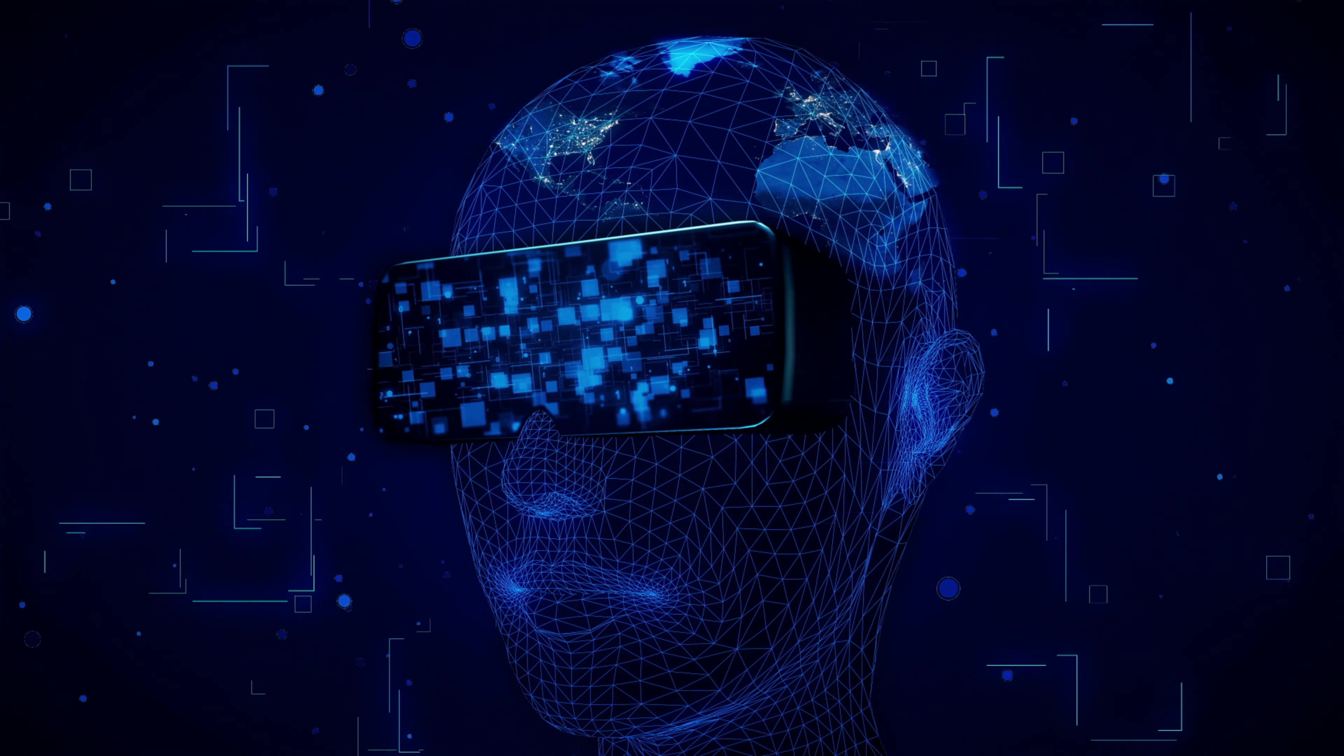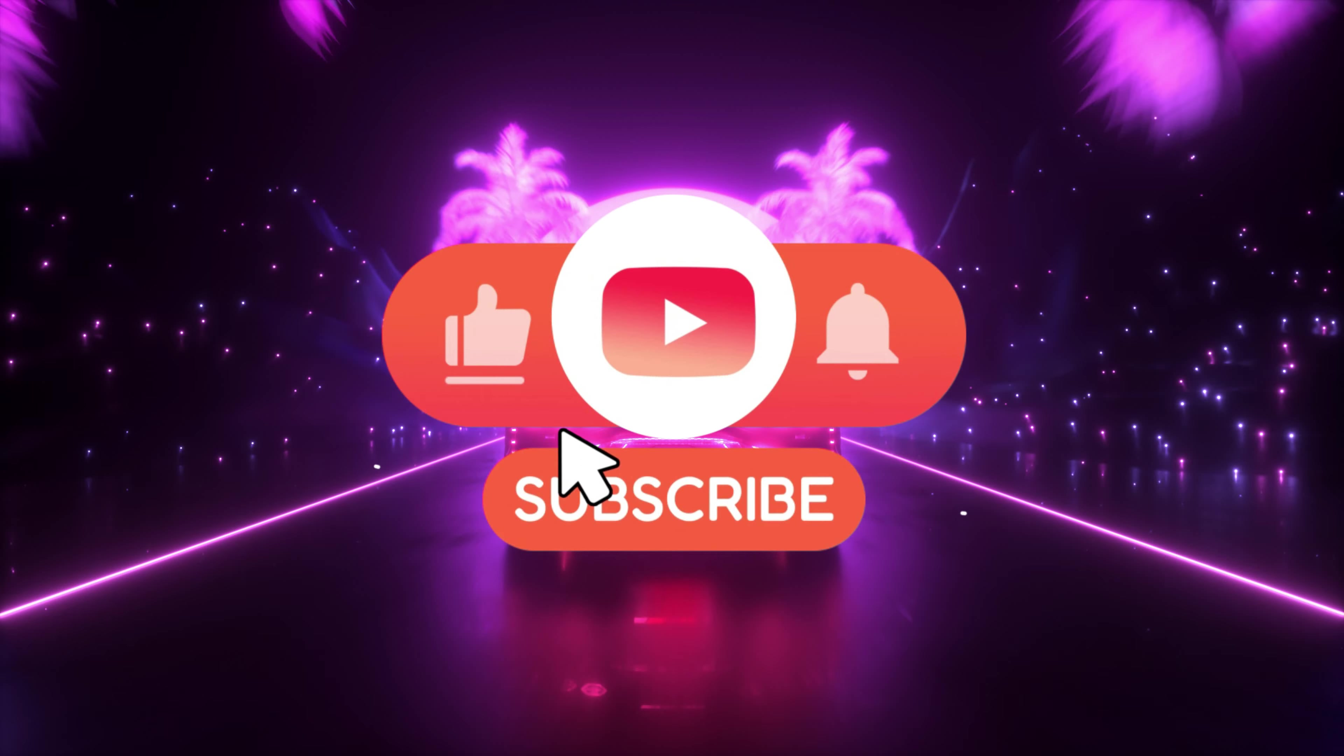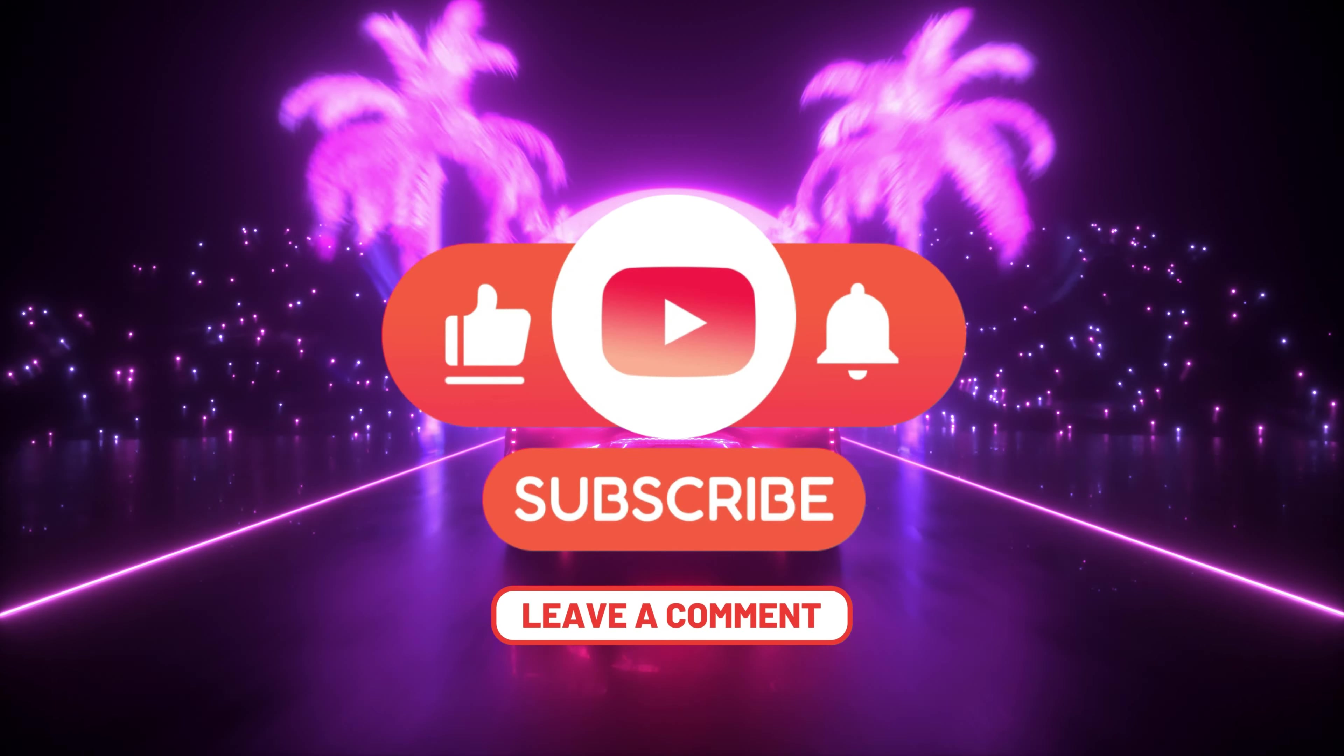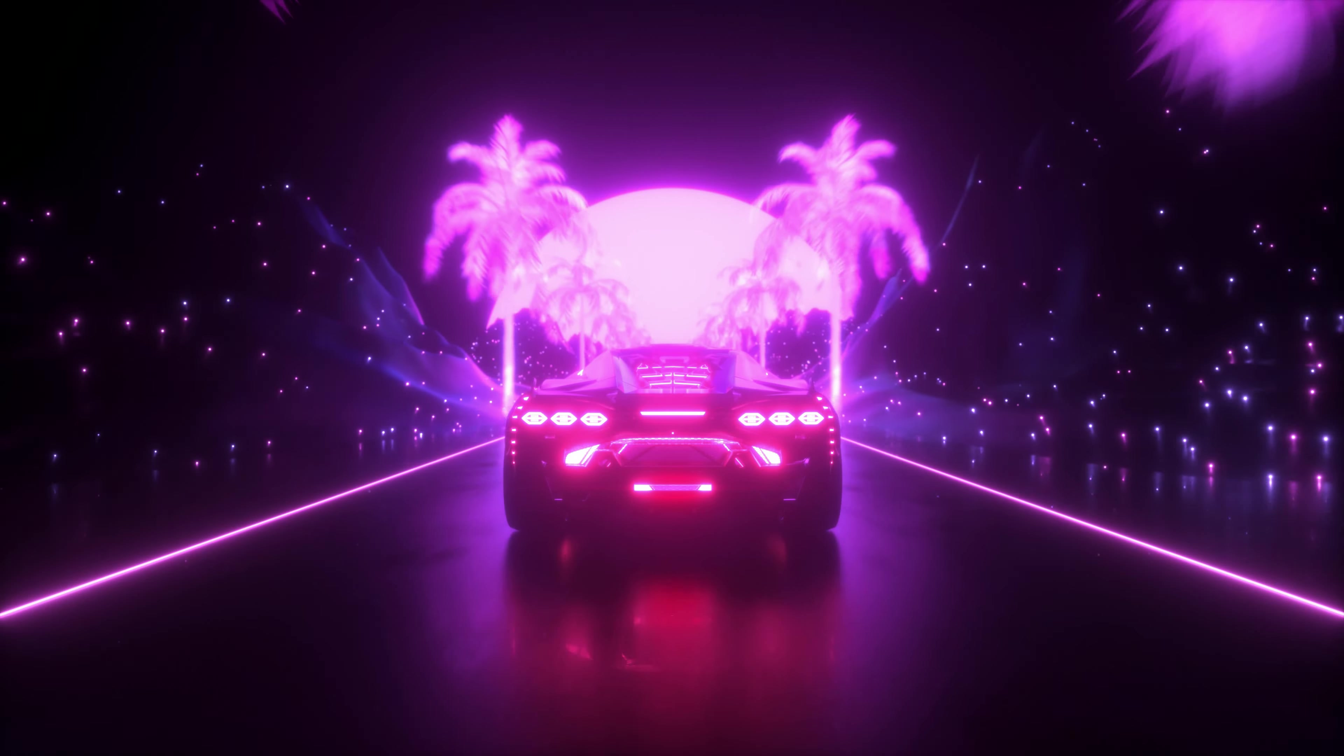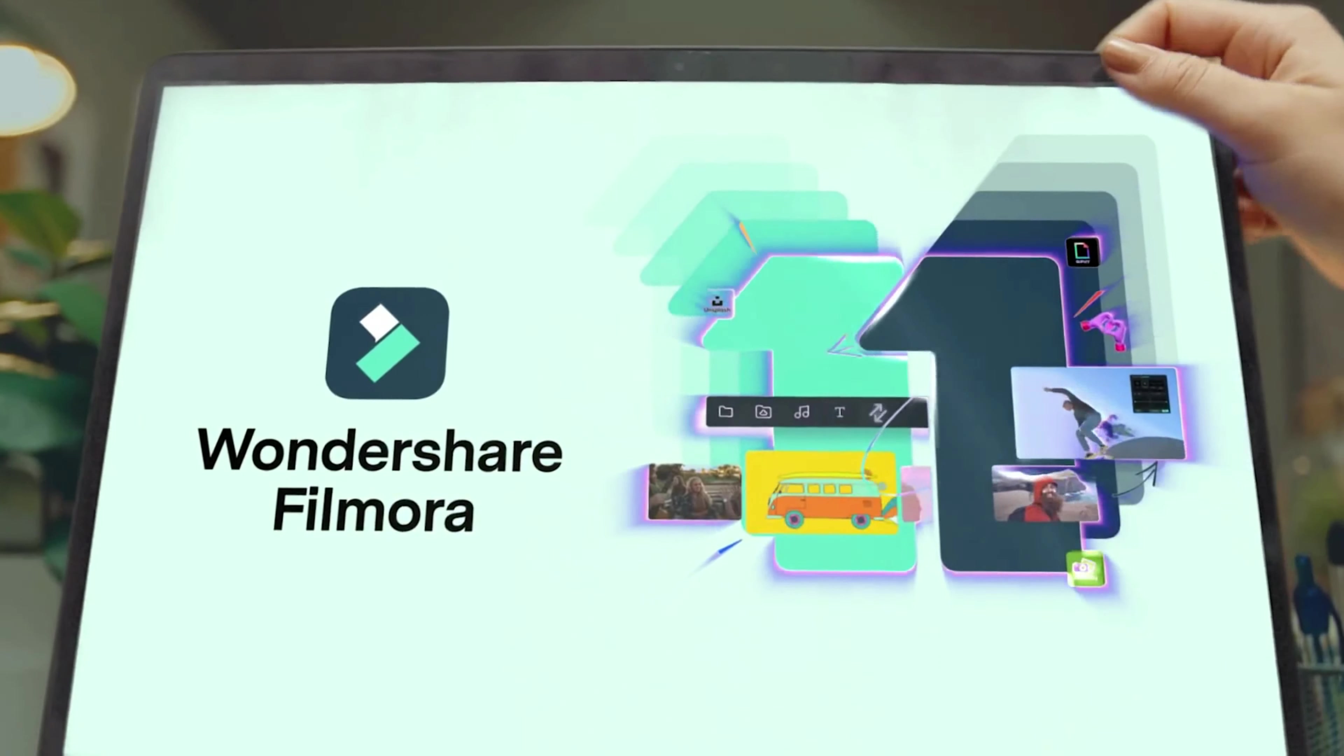Before we start the video, make sure to absolutely destroy the like and subscribe buttons. As well, go in the comment section and start typing whatever you like - just comment something. Okay, now go in the description and get your Elements Envato subscription and download Filmora 11 from my link down there in the description.